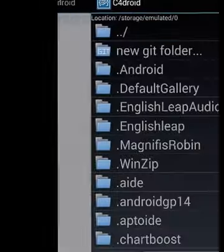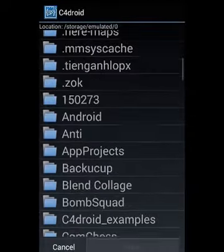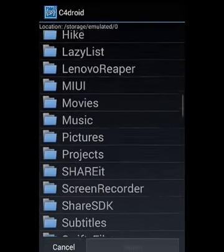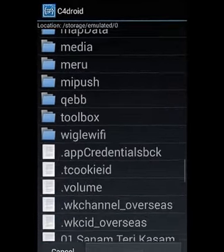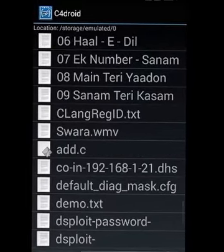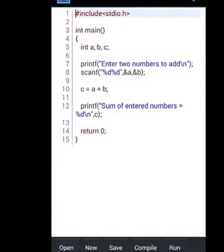Otherwise you can get... I have saved an addition of two numbers file on my SD card, so I am getting that.